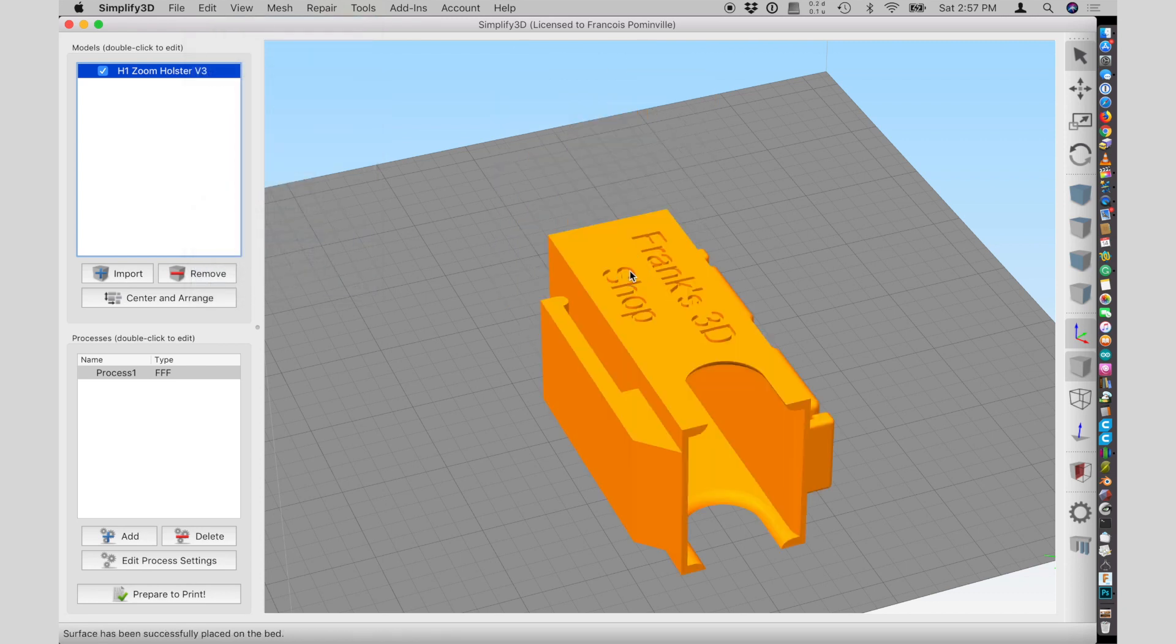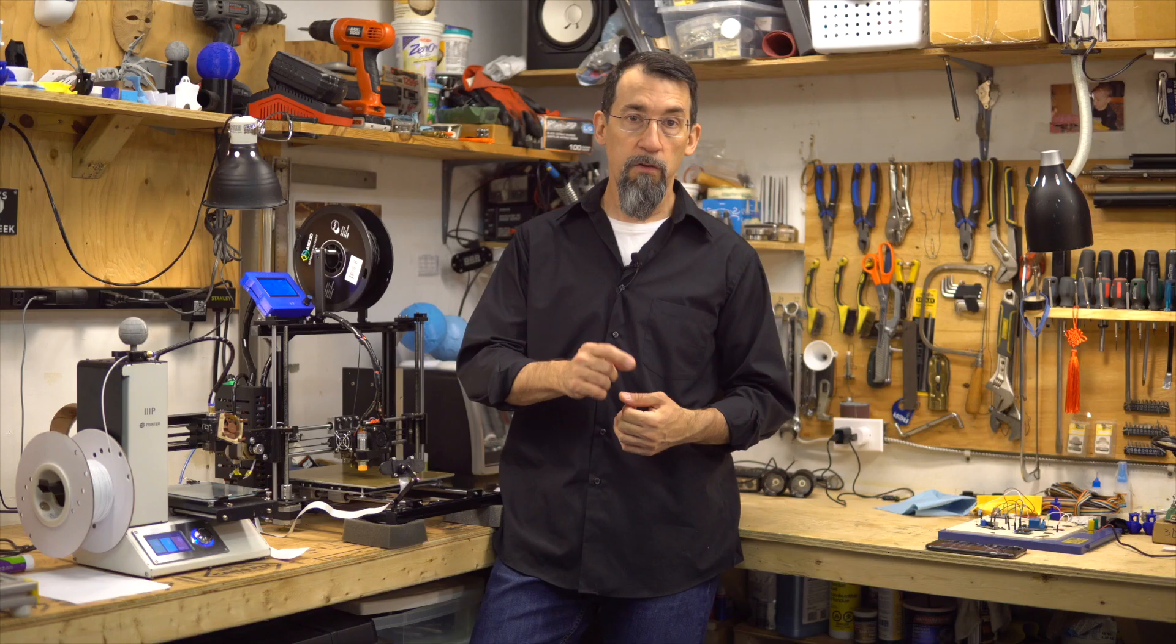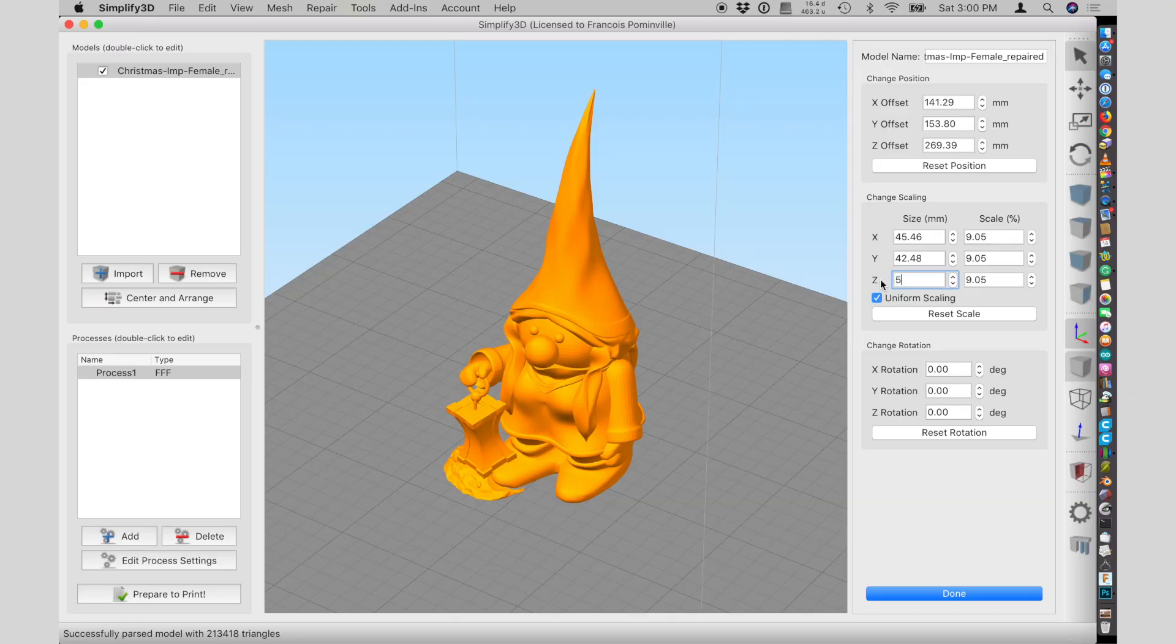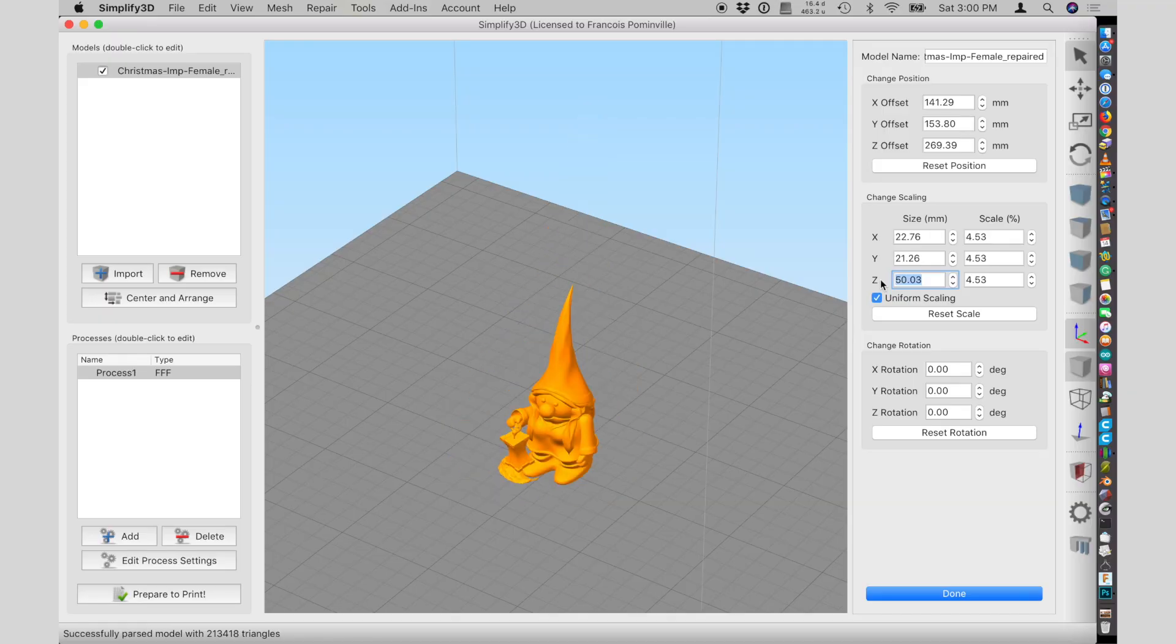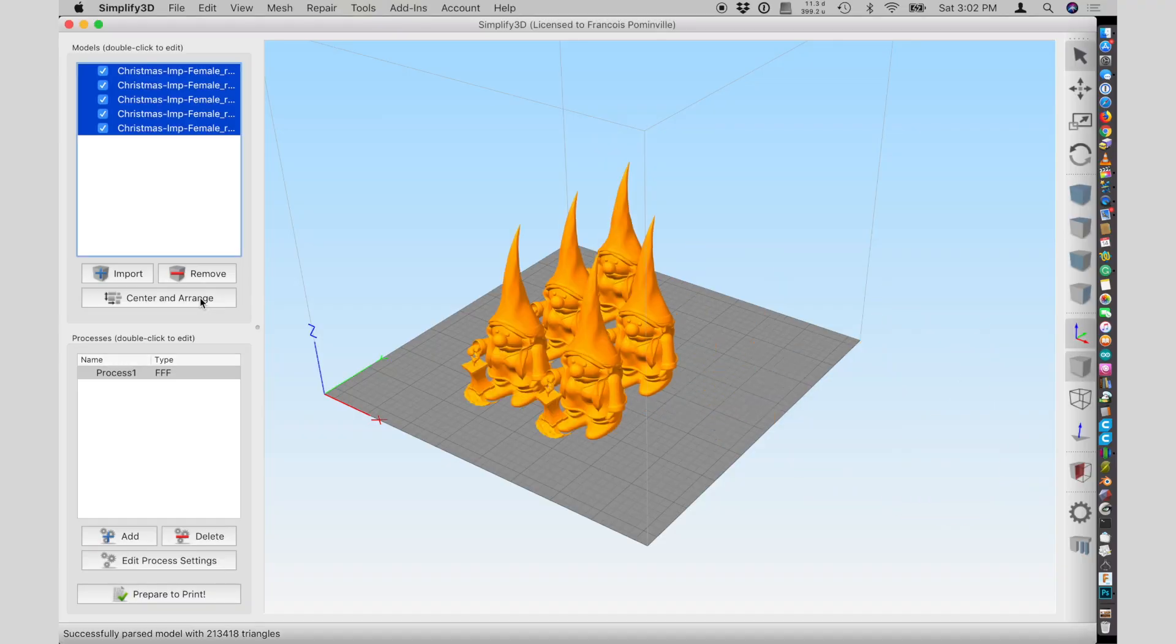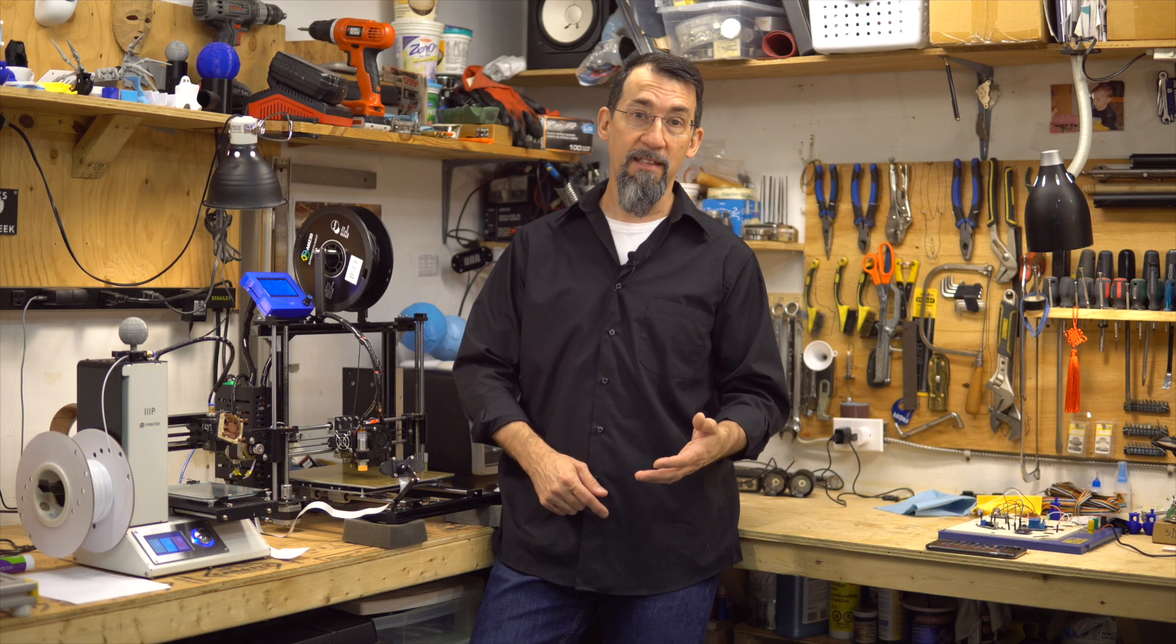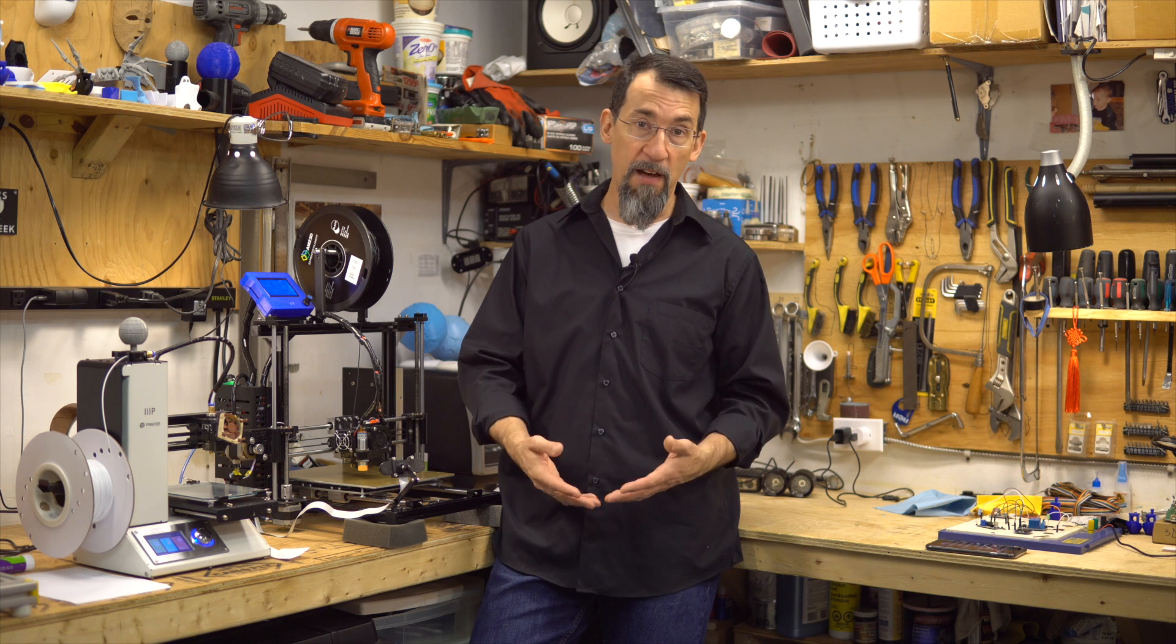You get numerical inputs for X, Y, and Z positioning, scaling, and rotation. An automatic placing of parts that works great. So my impressions are that it's made to be fast, easy, and efficient.